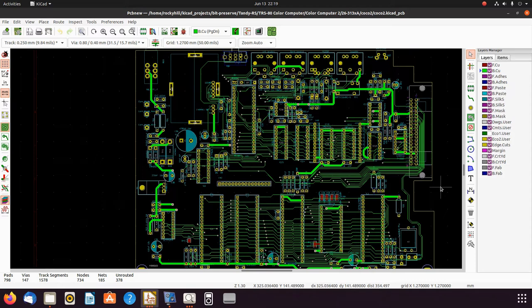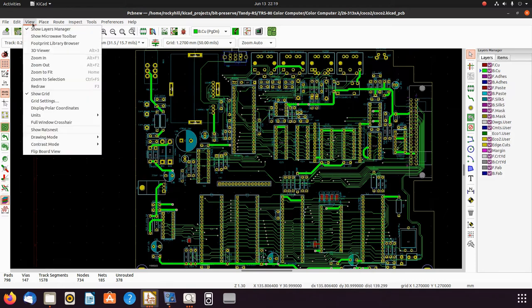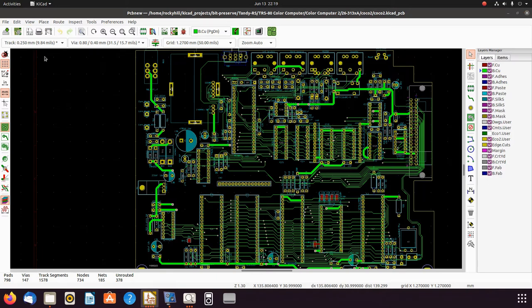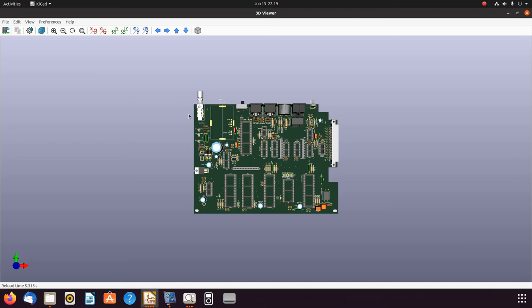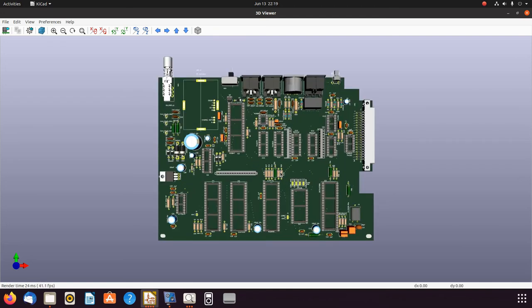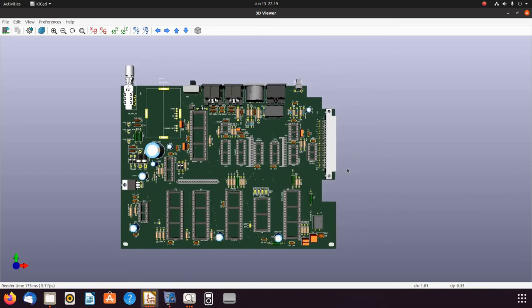Let me get rid of the eco layer here. You can see this is what I have so far. Not too bad. Give you an idea of what it's going to look like. We'll render it. It takes a little bit. I have a slow computer, but it will show up. There it is. Not too shabby.